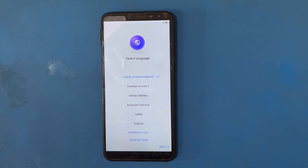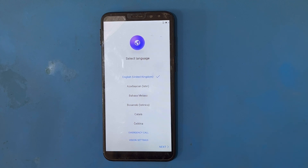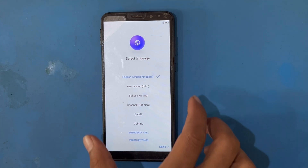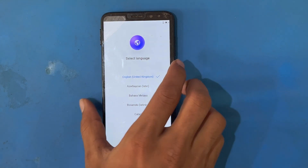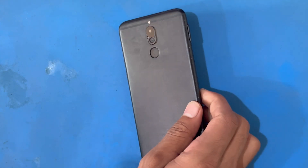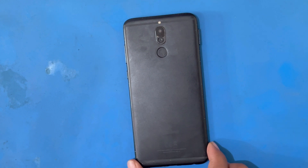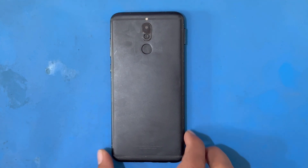Hello friends. Today I have a Huawei Mate 10 Lite phone and there is a problem of FRP lock. I will show you how to remove this FRP lock from this phone, as you can see on the screen.